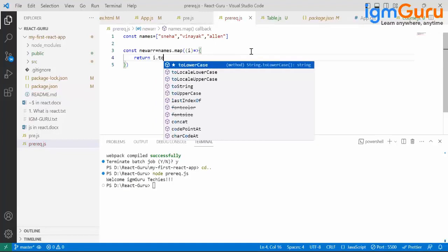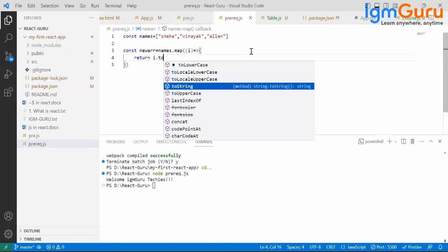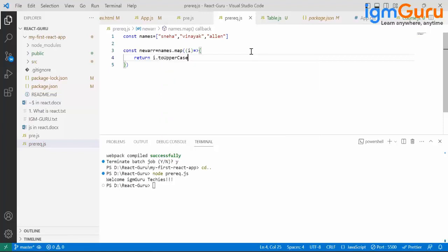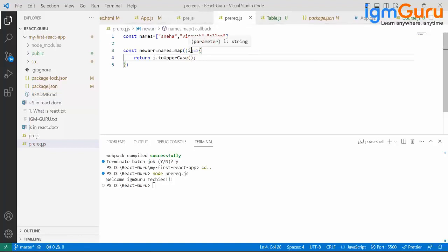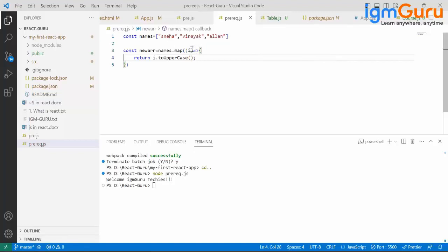To uppercase method. Is i like a parameter or something, like iterating over? Here i is a value, it is pointing to Snedha for the first time during the first iteration, pointing to Vinayak during the second iteration, pointing to Allen during the third iteration.